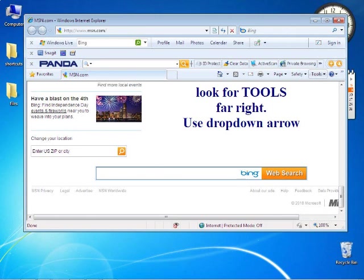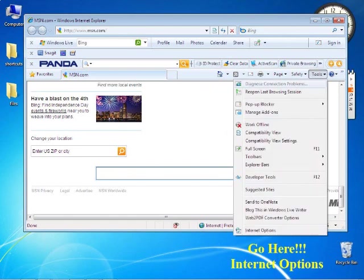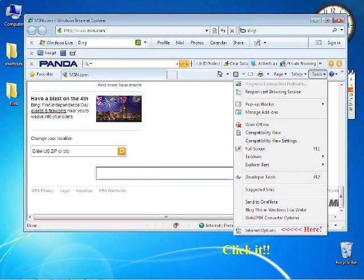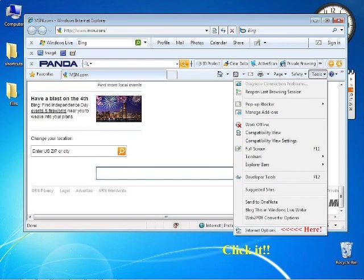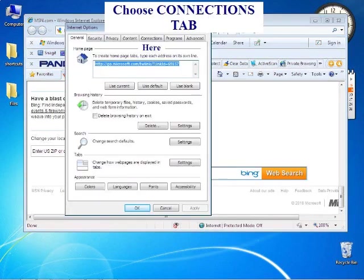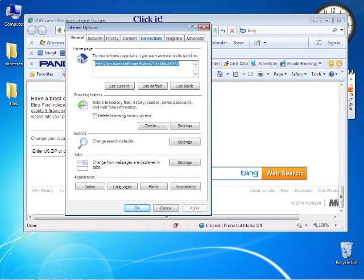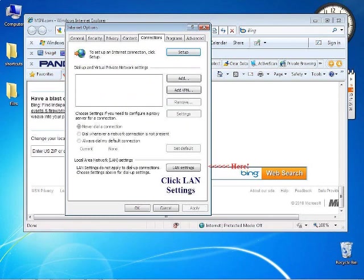Look at the very bottom - it says Internet Options, go there. See Internet Options and click it. Here we choose the Connections tab. See it, click it.